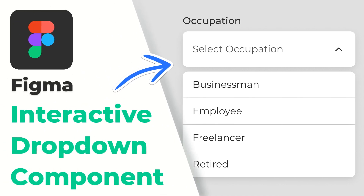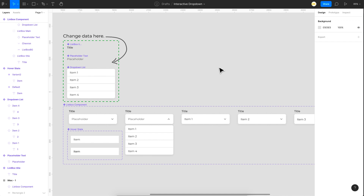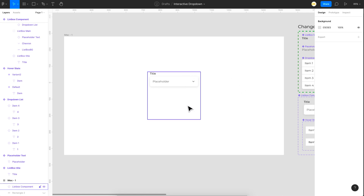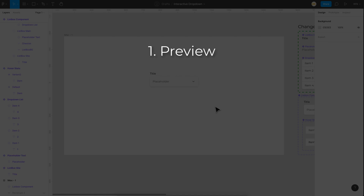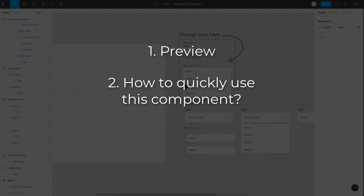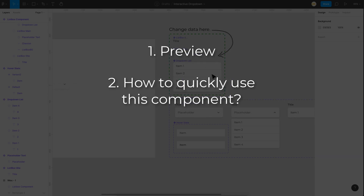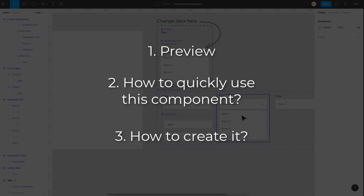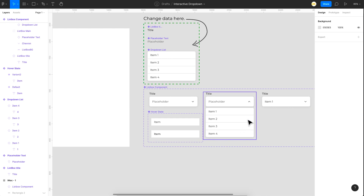Welcome back everyone. In today's video I'm going to show you how to create an interactive drop down in Figma using interactive components, because you want everything to happen in a single frame. I'm going to split this into three parts: the first part is a quick preview of how this works, the second part shows how to use this in your projects — I'll provide the file link in the description — and the third part briefs you through the techniques and prototyping methods I used to create this.